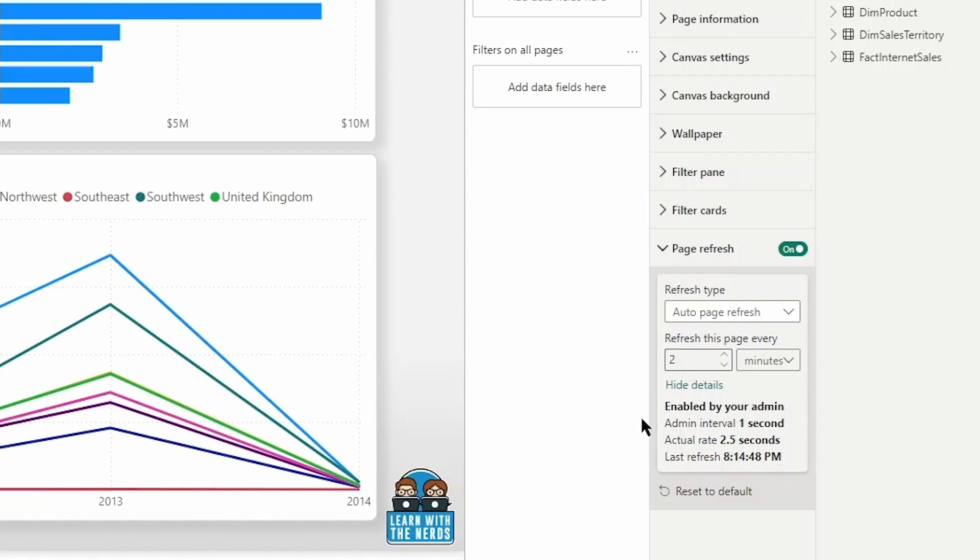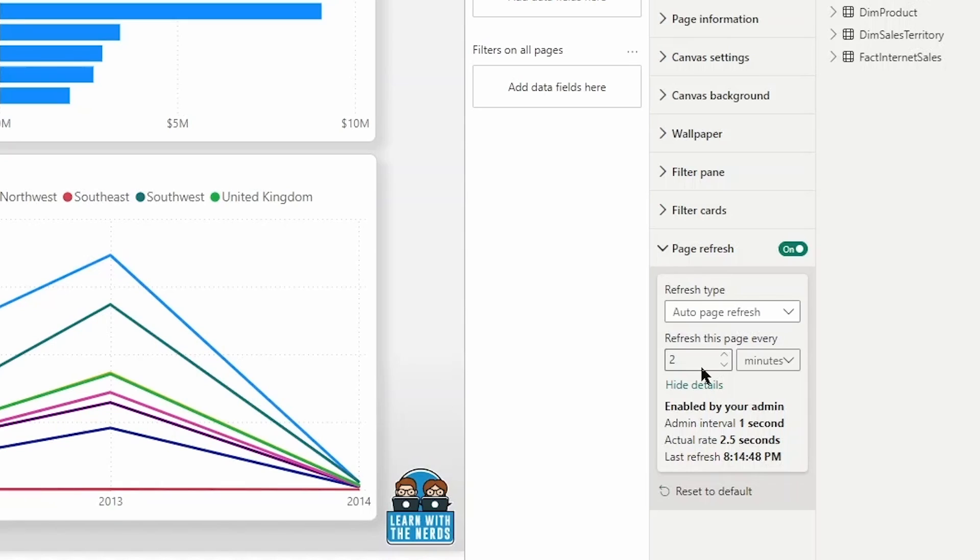So if the data is not updating as frequently as every two minutes, then we don't want to set it at this. So the actual refresh rate is typically going to be a little bit longer than the selected intervals. That's something to keep in mind. So if my data is refreshing every four or five minutes, then that's something that I'd want to consider as I'm setting this.